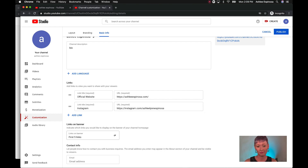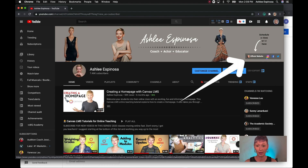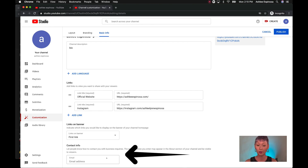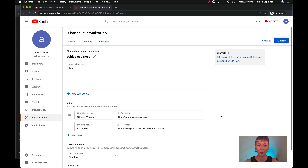You can set it so only your website shows up on the banner, while all links still appear in your About section. If you want people to contact you and want to put your email in this box, you can do so — but I caution you: use a business email, not a personal one, because spammers do find email addresses on YouTube. I use my business email — team@ashleyespinosa.com — for mine.